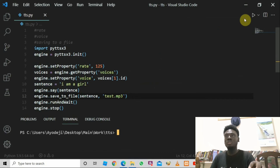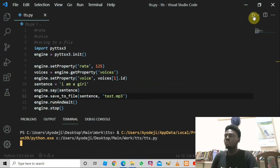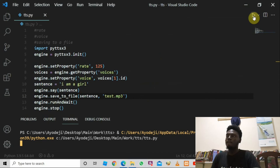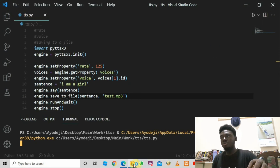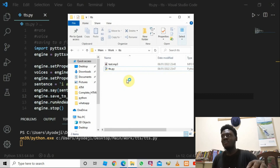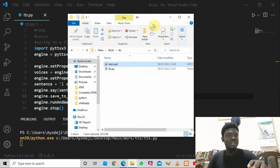It has said 'I am a girl'. Now let's check if the MP3 file was created. I'll open the directory where the file is saved — and sure enough, there is a test.mp3 file that has been created.